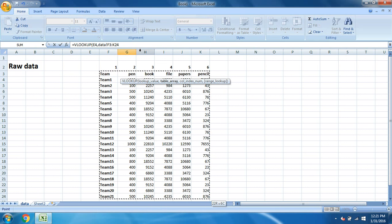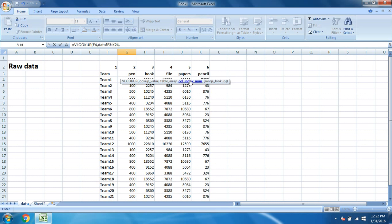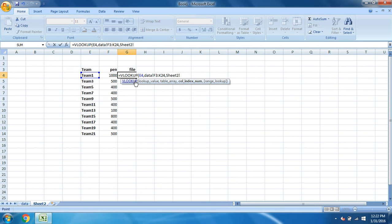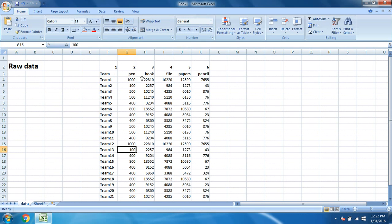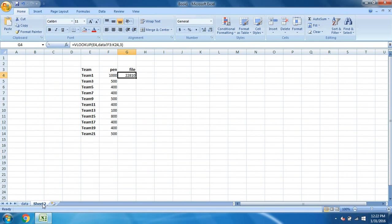Once you select the data, this is the data you have selected, the table array. Put a comma, then column index number. What are we looking for? It is for file, right? That is file.